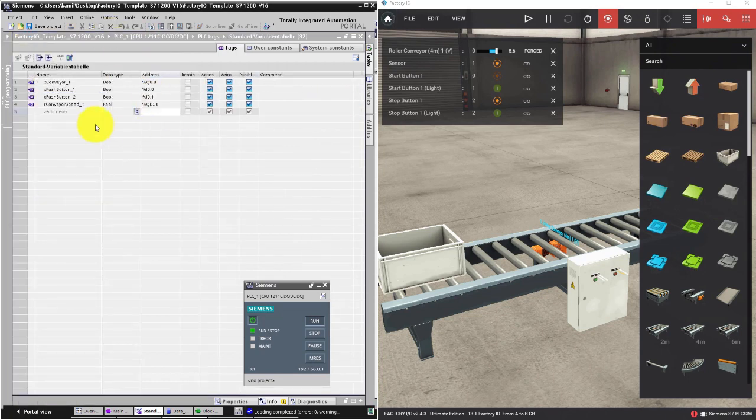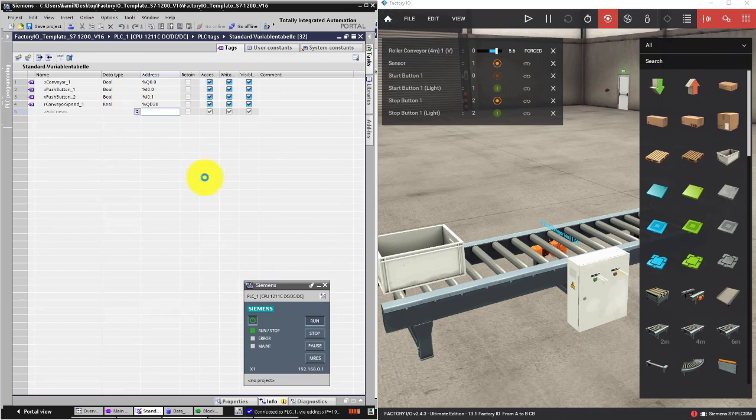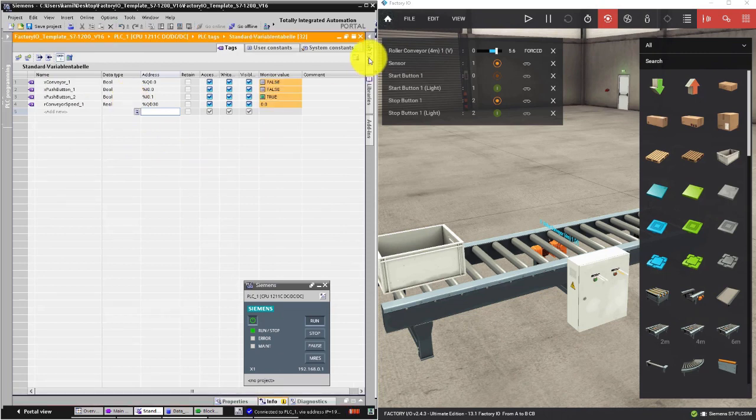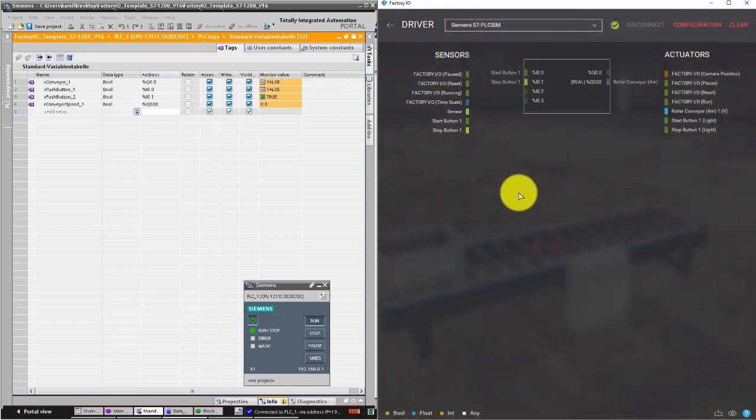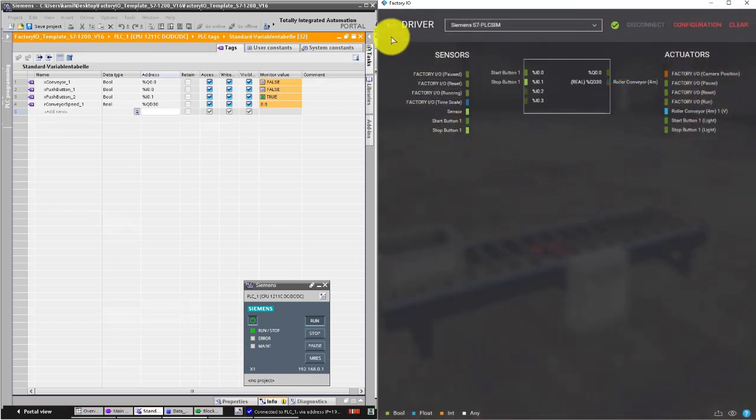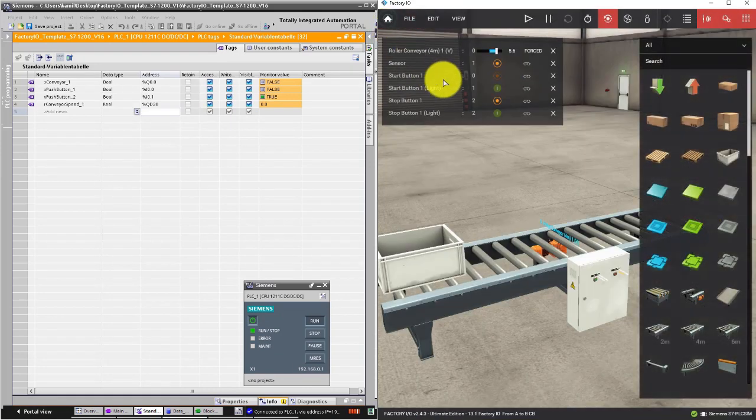I can activate monitoring in the tag table. Let's see if the driver works properly, if the communication is OK. Release forcing.